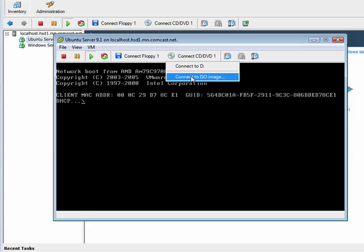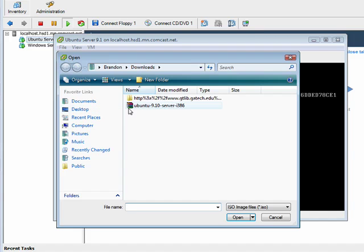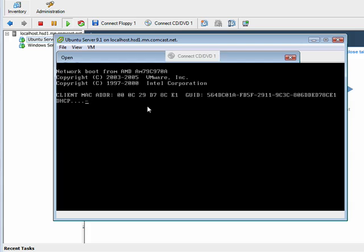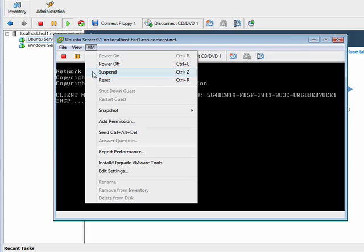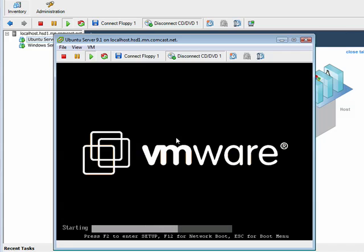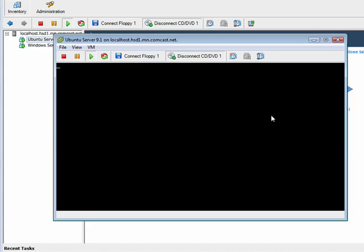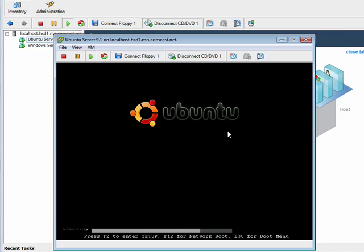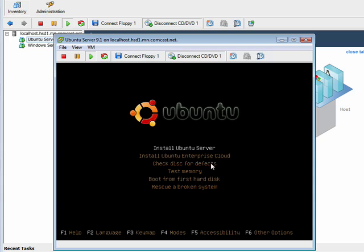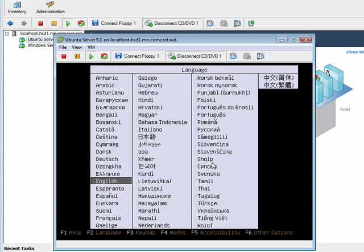I connect to an ISO image. I'm going to choose my Ubuntu server image. What I like to do is I like to actually just send control delete, restart the session here. And it's going to should boot through the Ubuntu install, which it did. Very nice.